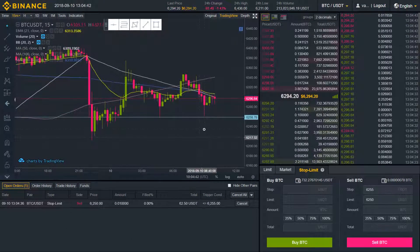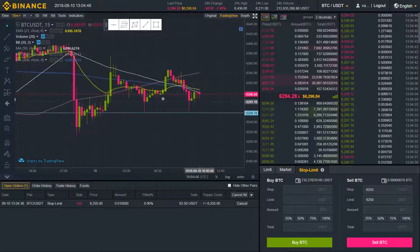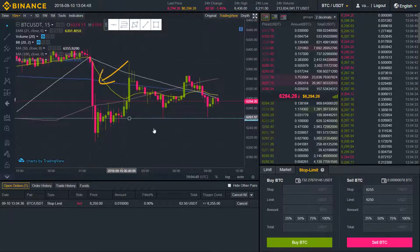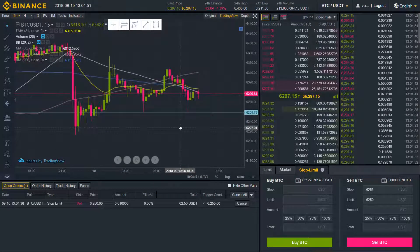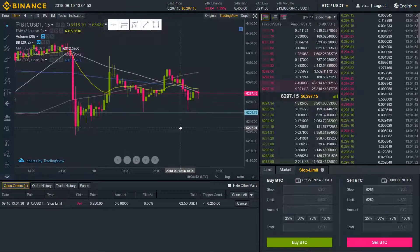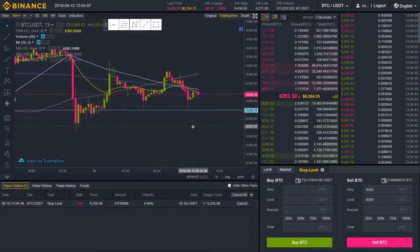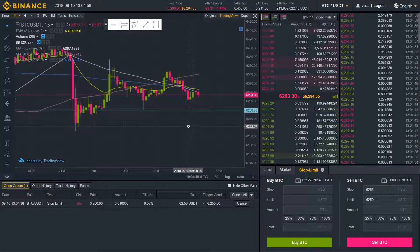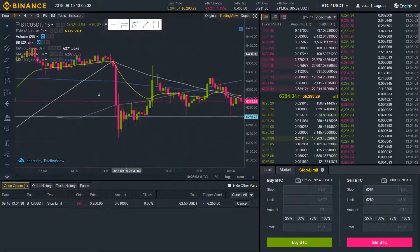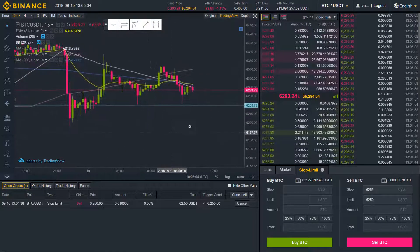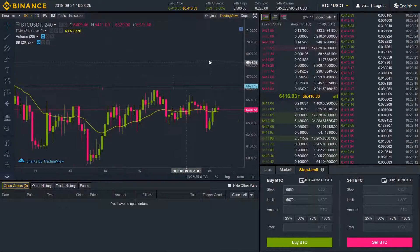Here you can monitor all your open orders. One thing worth mentioning: if the price goes rapidly down from that point, like it did here, there are still some chances that your limit order might not be fully filled. So you have to be careful with that and keep an eye on your position in such a volatile market.